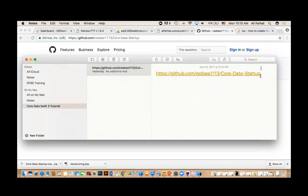In particular, it's something called Core Data. I've put the material on GitHub. GitHub is a tool where you can share information with others.